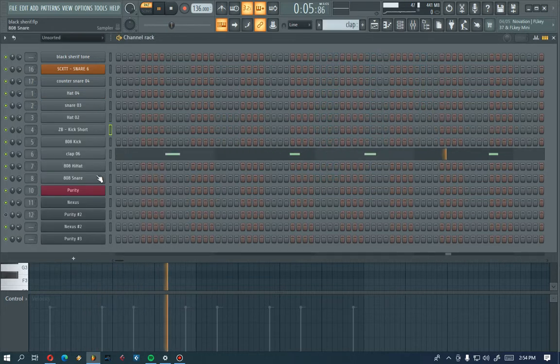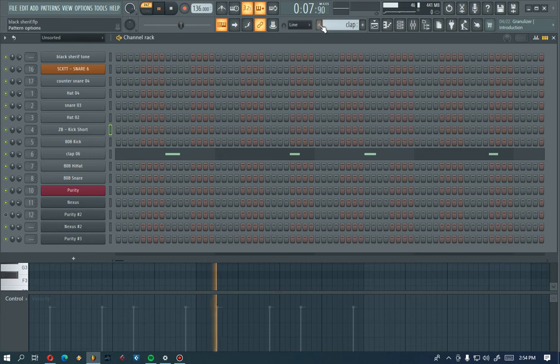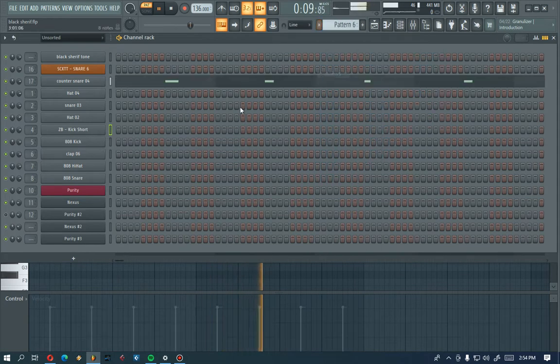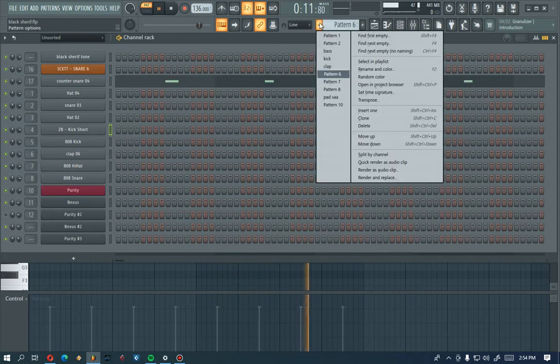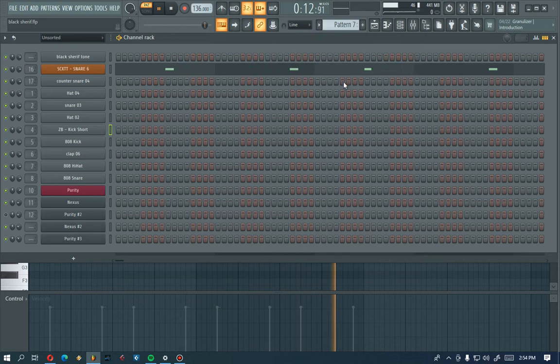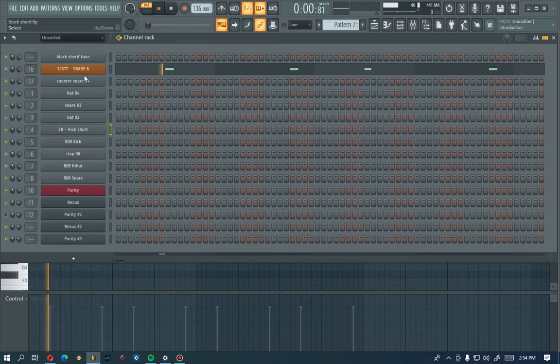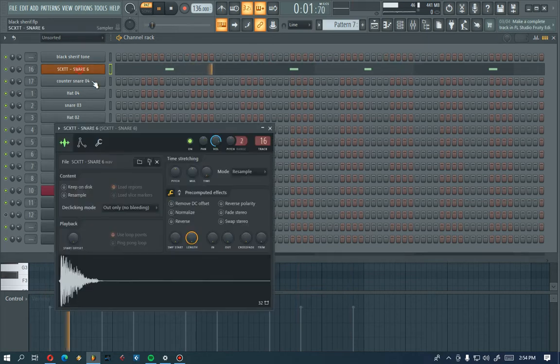And this is my clap. Alright, so that's how it is because I'm doing it one by one.